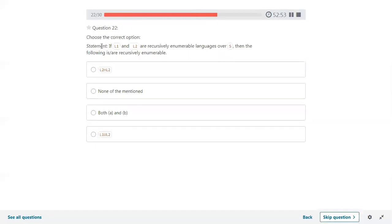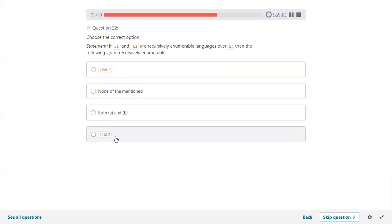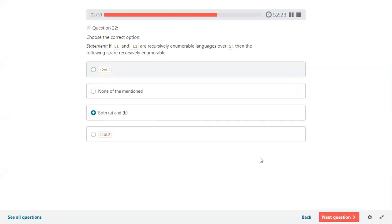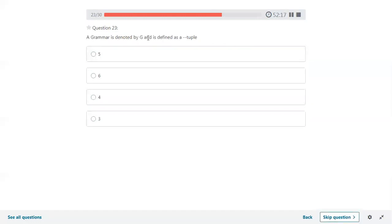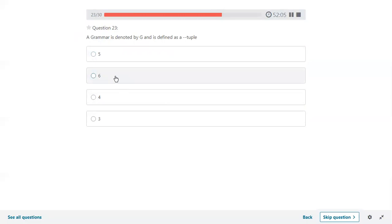If L1 and L2 are recursively enumerable languages, then L1 intersection L2 and L1 union L2 are also recursively enumerable — recursively enumerable languages are closed under both union and intersection, so both answers are correct. A grammar G is defined as a combination of four tuples: G equals V comma T comma S comma P. Therefore, four is the correct answer.